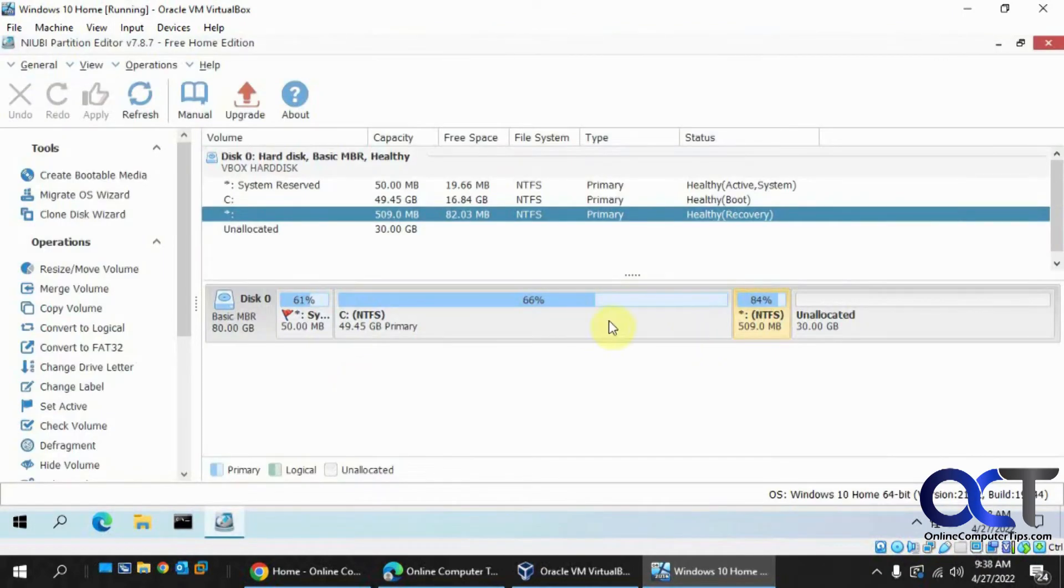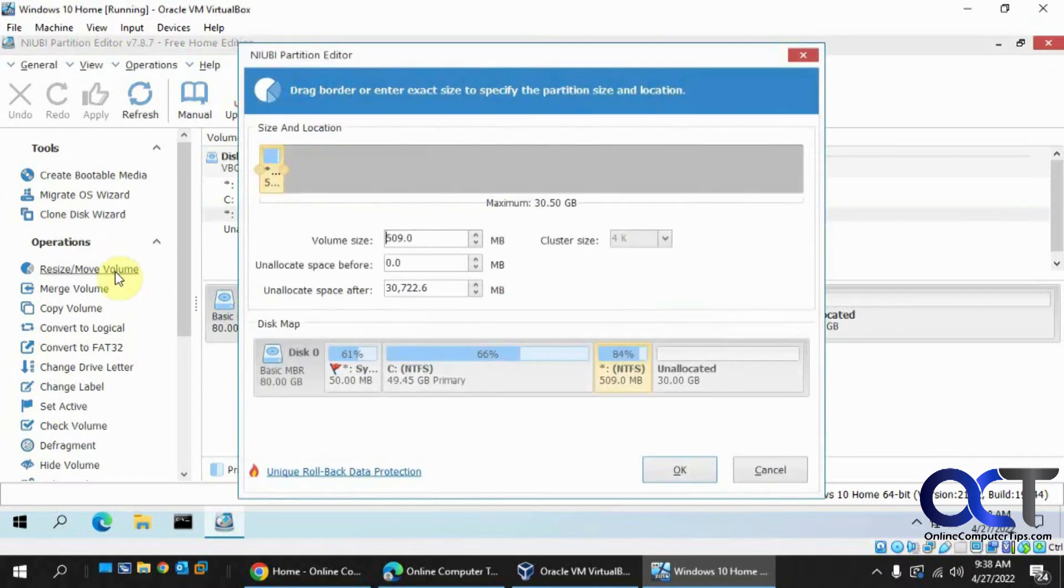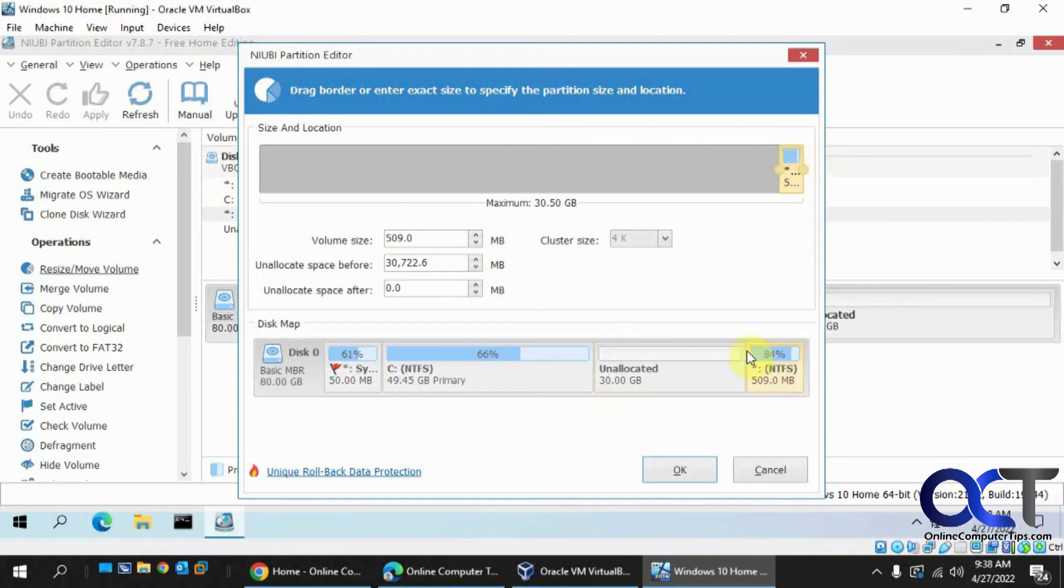Alright, so it shows you the same look here. So you could see this 509 megabyte partition's in the way. So what you want to do is click on Resize Move Volume. Pick the guy you want. Let's drag it to the end. And you can see it moves it there. And then these guys are next to each other. Click OK.